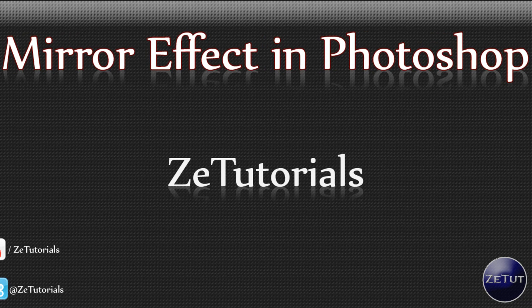Now you can use this on text or on logos, anything you want really. It's very simple and really easy to execute. So let's hop into Photoshop and get started.